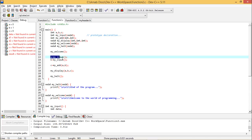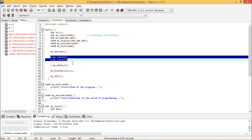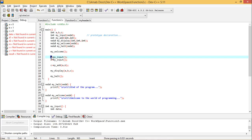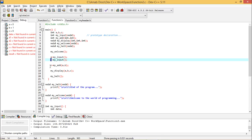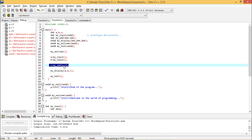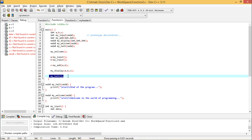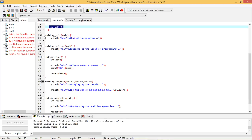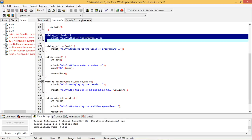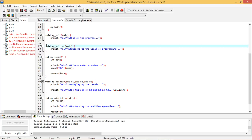Then we called my_input twice so that it can take inputs from the keyboard — the first value is kept in A and the second in B. Then we called my_add where A and B are passed as input arguments, the sum obtained within my_add is returned and assigned to variable C. my_display takes A, B, and C as input arguments, and my_halt prints the end-of-program message.